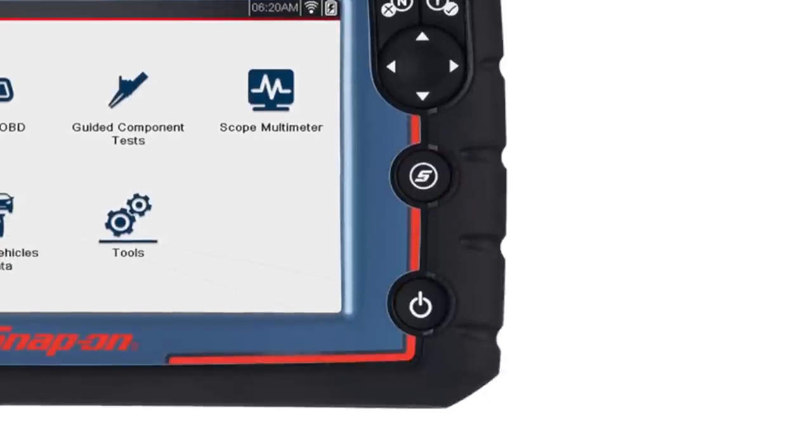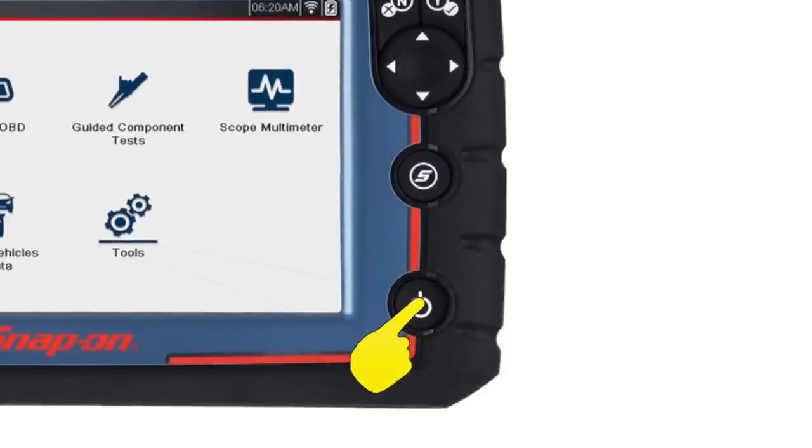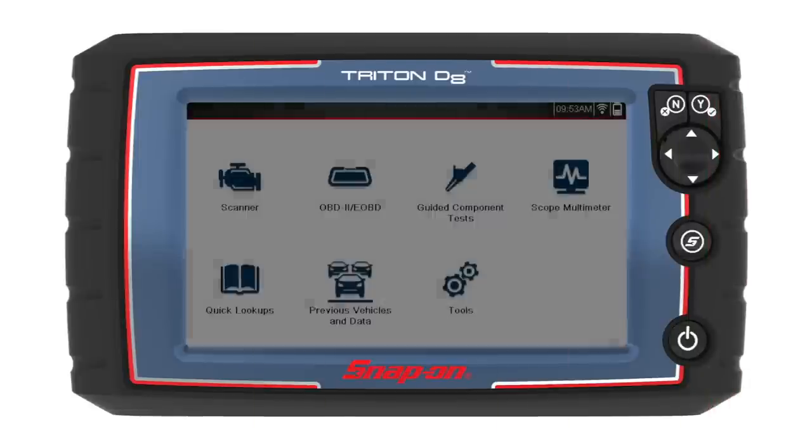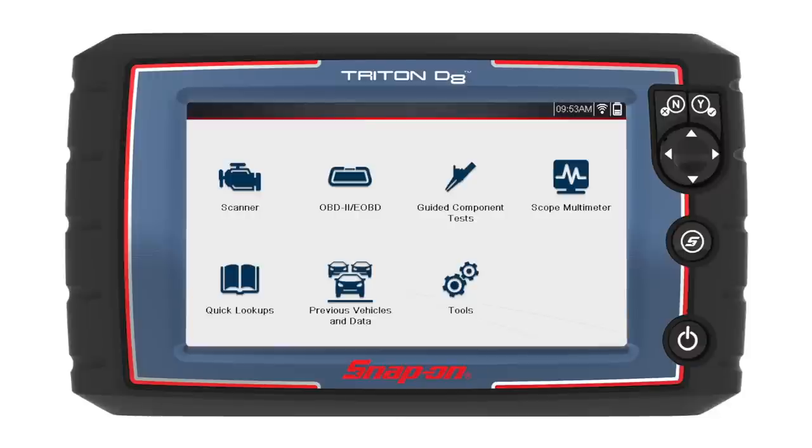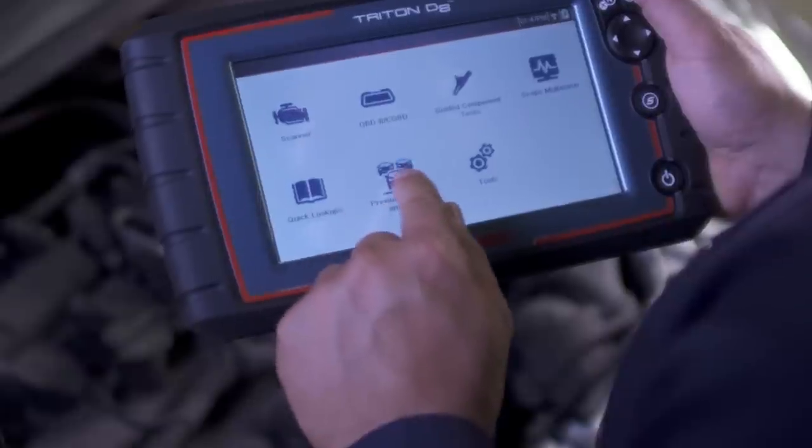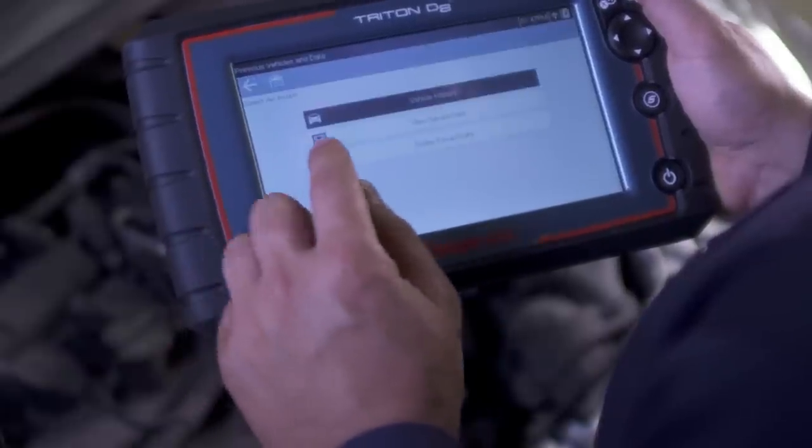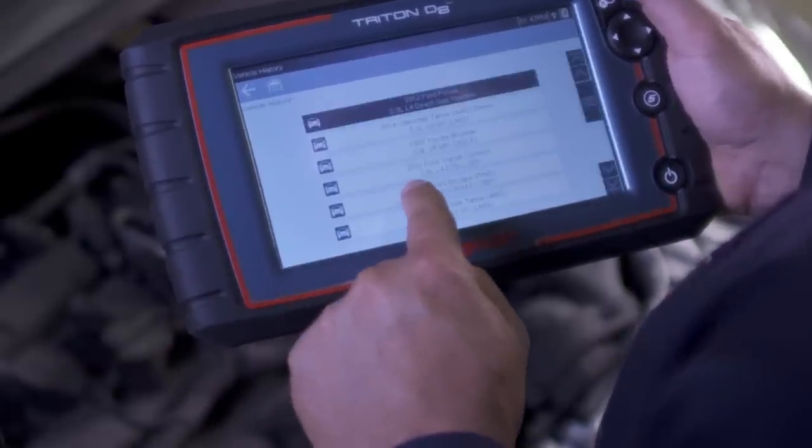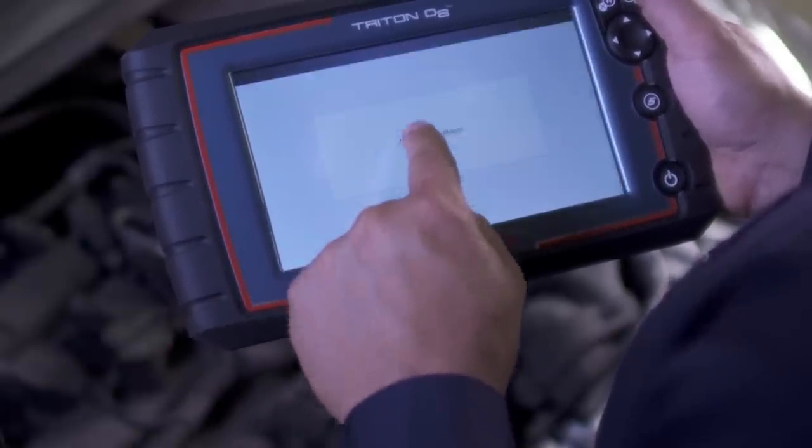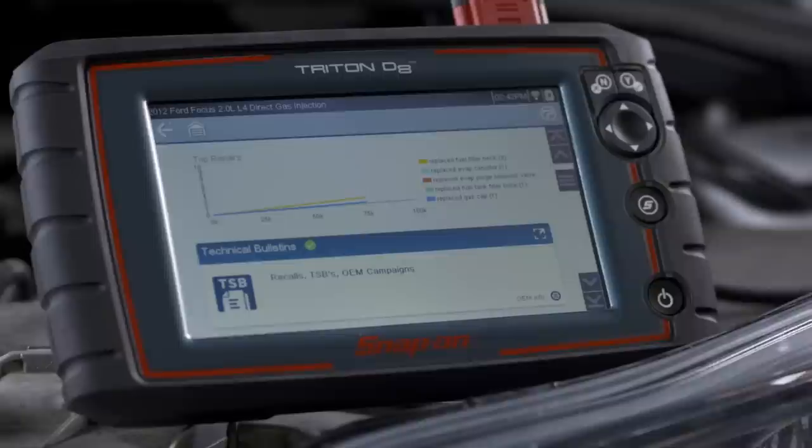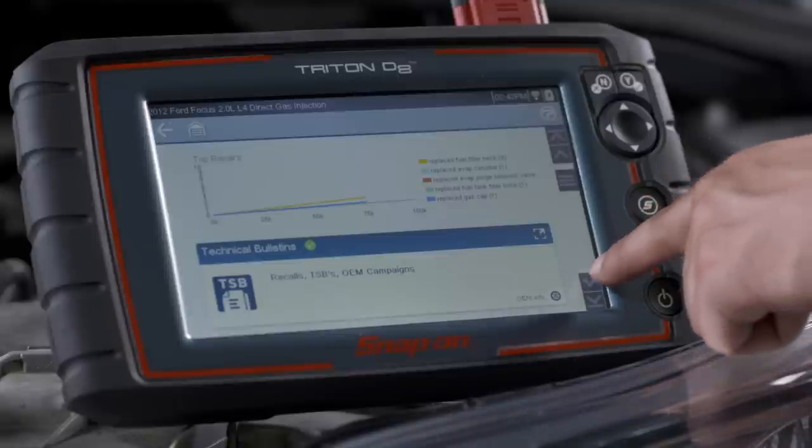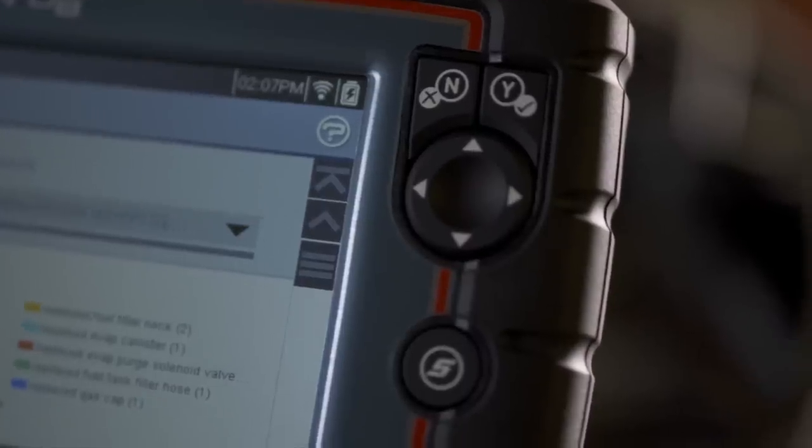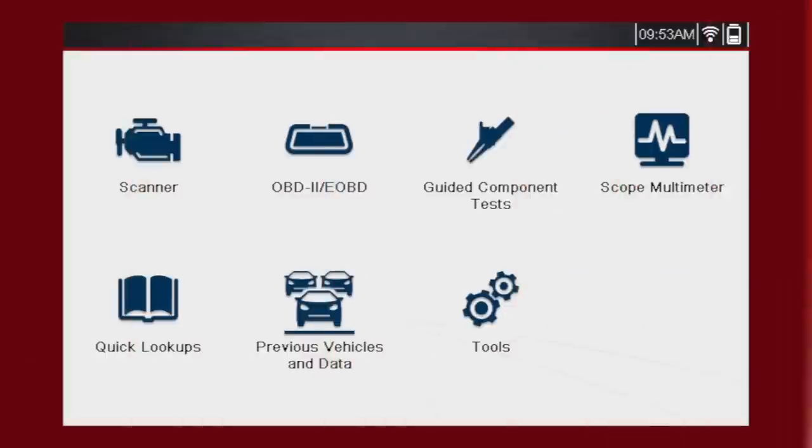To power up the Triton D8, press the Power button. Triton D8 automatically powers up and opens to the home screen whenever it is connected to a vehicle or the AC power adapter. Triton D8 will boot up to the home screen in about five seconds. All operations of Triton D8 can be performed using the touch screen or the keys. Our home screen contains seven icons. Let's do a brief overview of the icons.